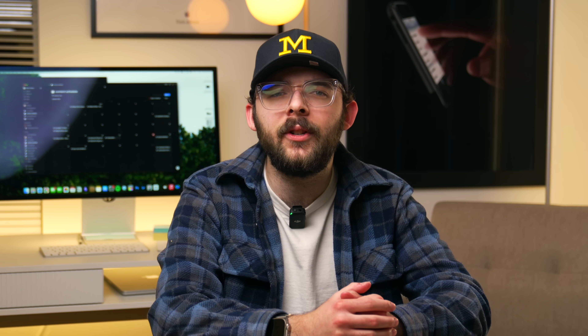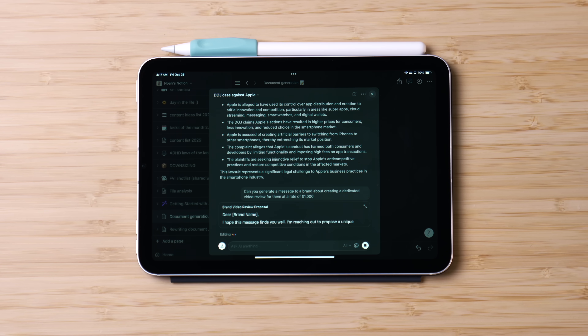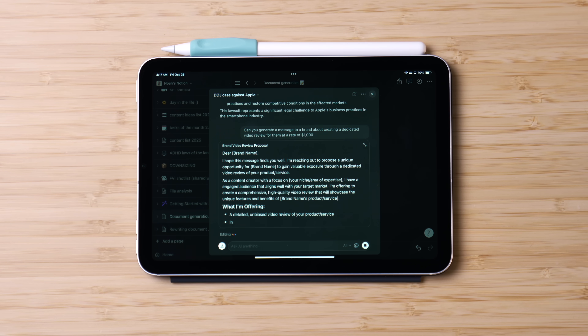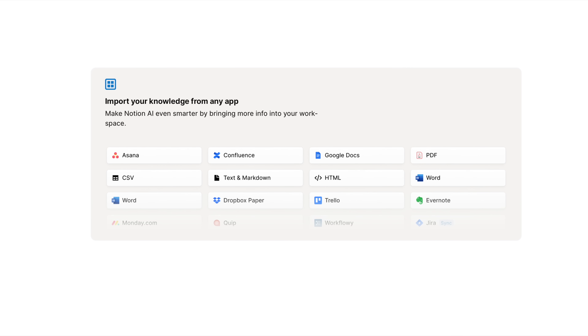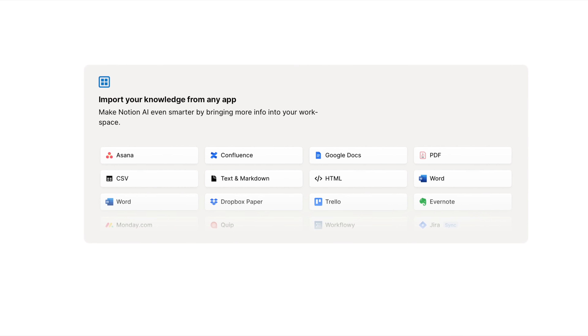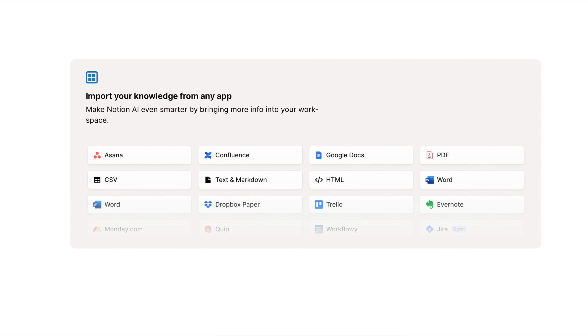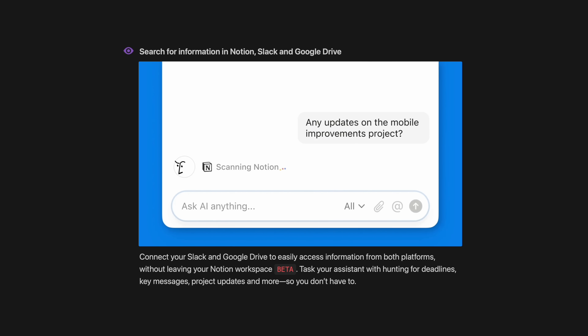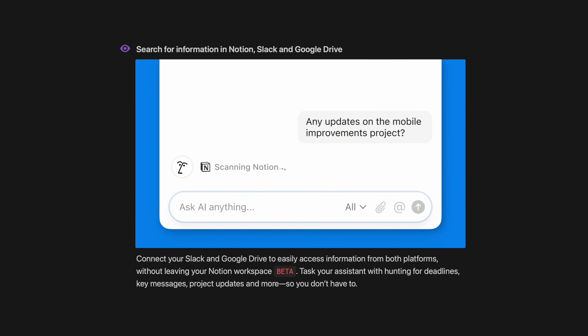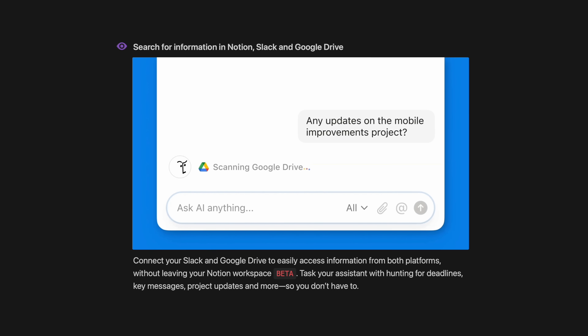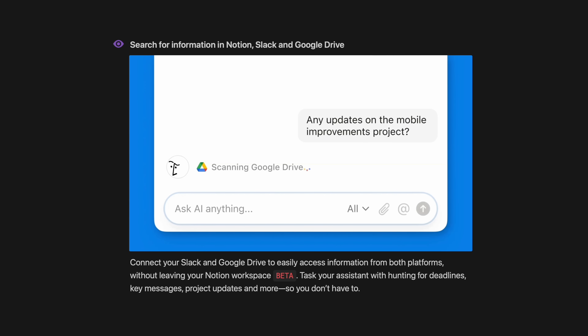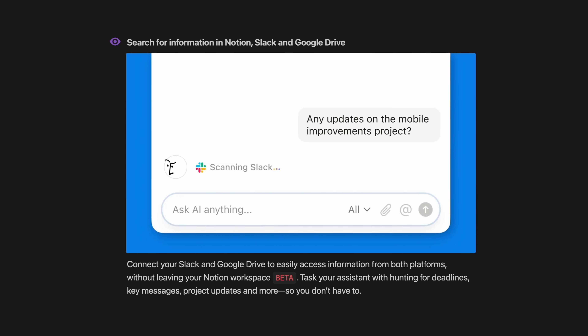Notion AI is also capable of generating a document in your own writing style or editing writing according to a style guide or feedback page. Another feature is that you can choose a knowledge source or given app like Word, Evernote, and other workspaces to have Notion AI draw upon for info to better answer your questions or complete tasks. And if you're a Slack or Google Drive user, you can connect them with Notion AI to inform you about deadlines, key messages, project updates, and more without having to leave the Notion app.